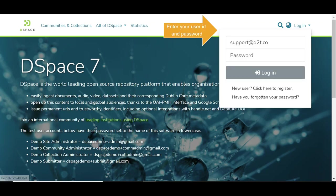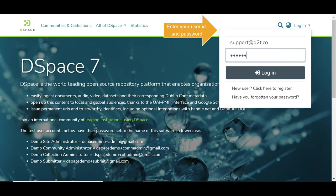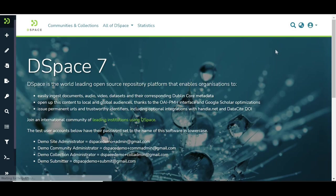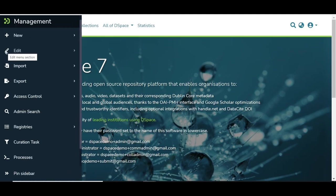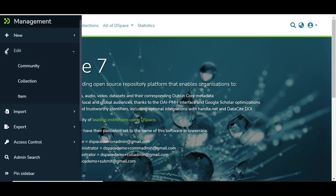Log in using your credentials and go to the Edit option under the Management Console appearing on the left-hand side. Click on the Community link.